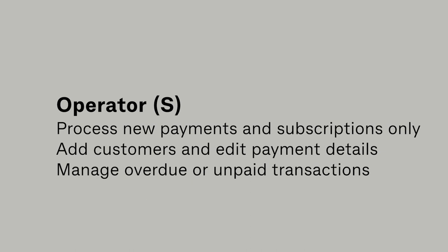An Operator S user can process new payments and subscriptions only, add customers and edit payment details, and manage overdue or unpaid transactions.